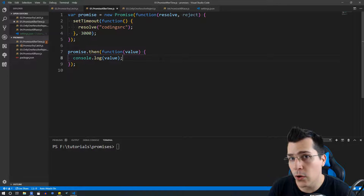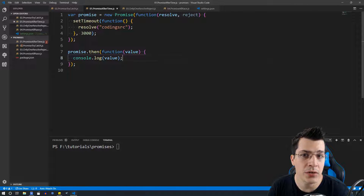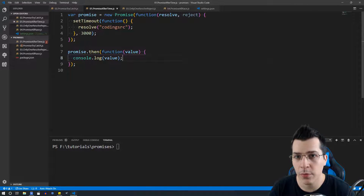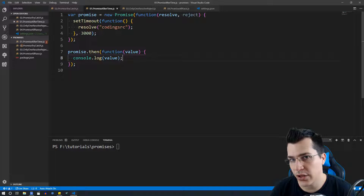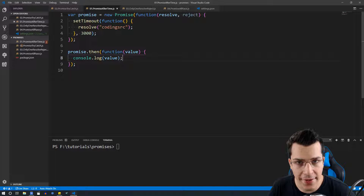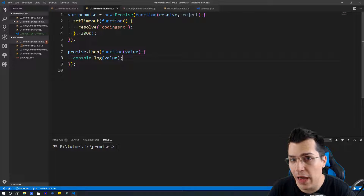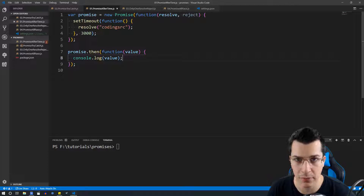In this video you're going to learn everything that you need to know about promises in JavaScript. Stay tuned and watch this video to the end to learn everything about them.